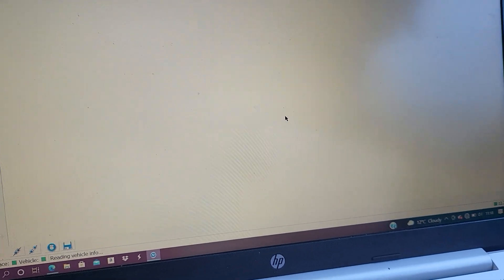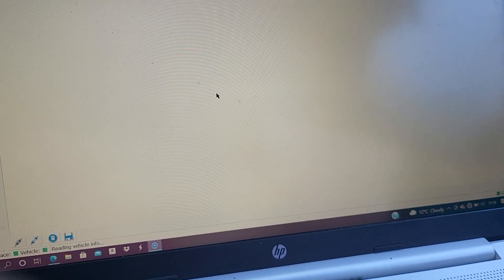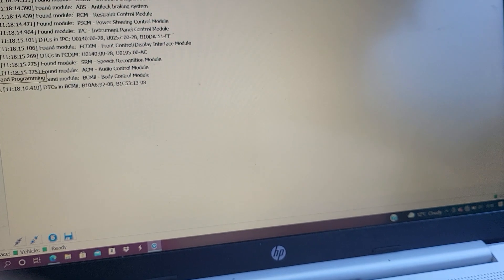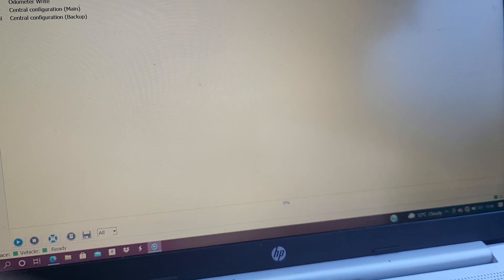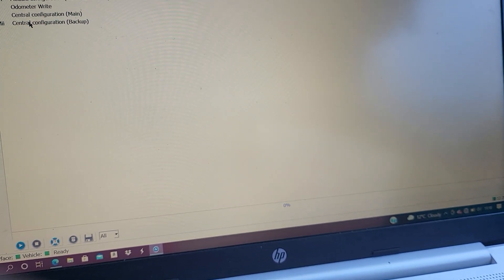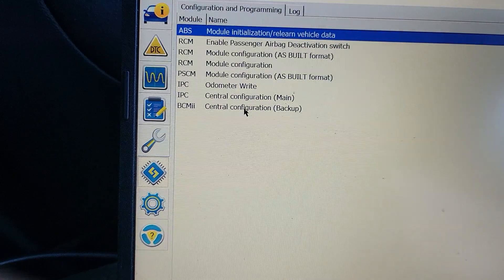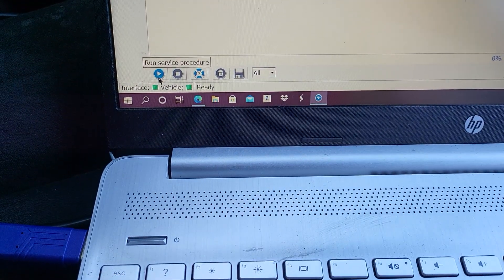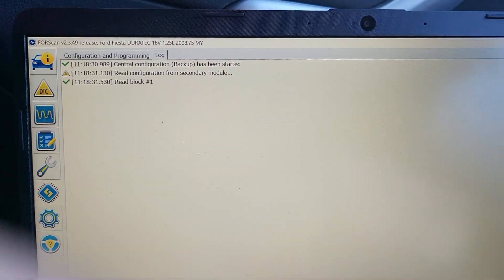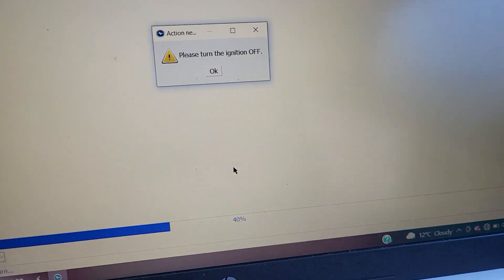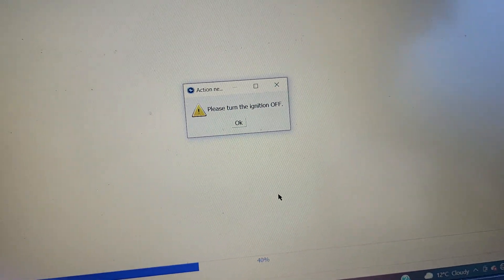We go back. Find the car, yes. Programming, configuration. You go to, I think I chose ABS there, that's why. So we go, we choose BCM. I think I chose the wrong module. Run the test, okay. It says switch the ignition off.